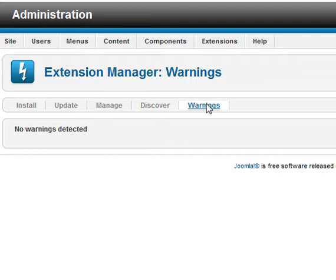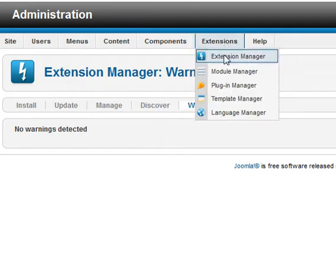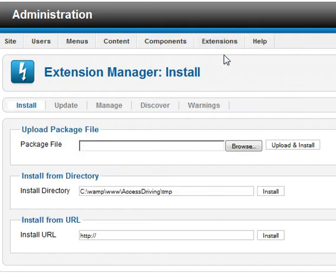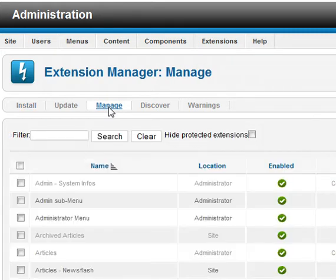In order to uninstall anything under Joomla 1.6, open Extensions, go to Extension Manager, and click Manage. This will bring up all the components, plugins, templates, add-ons — whatever is installed under that particular site. Once the list comes up, there you go.